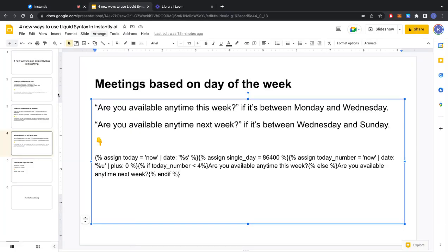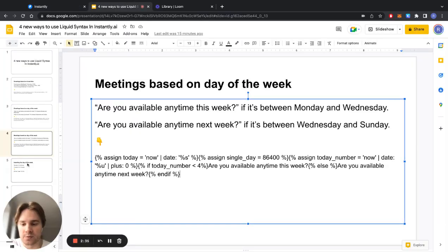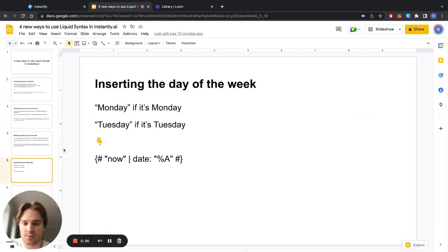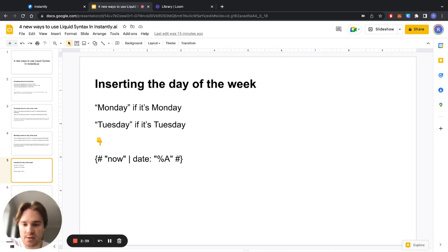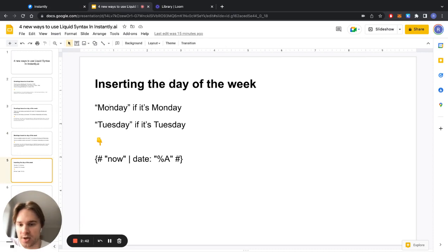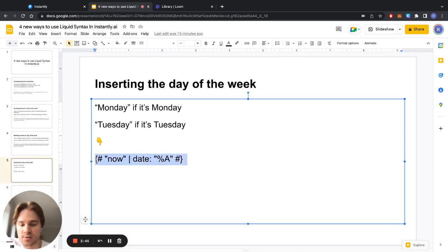And the final method is a pretty simple one. This is simply just inserting the day of the week so we'll just say what day it is today. Monday if it's Monday, Tuesday if it's Tuesday, and that's how the code looks.